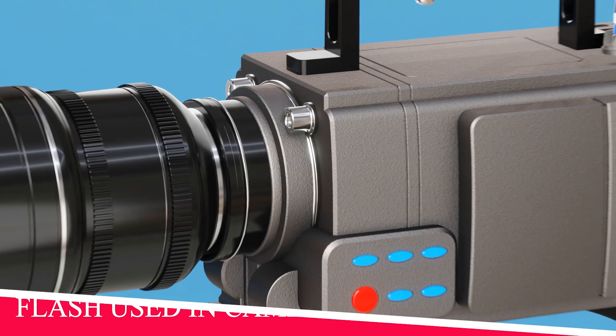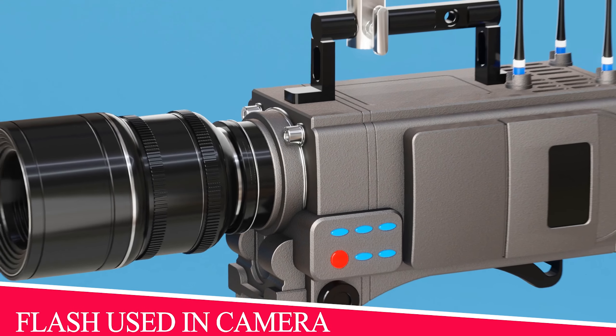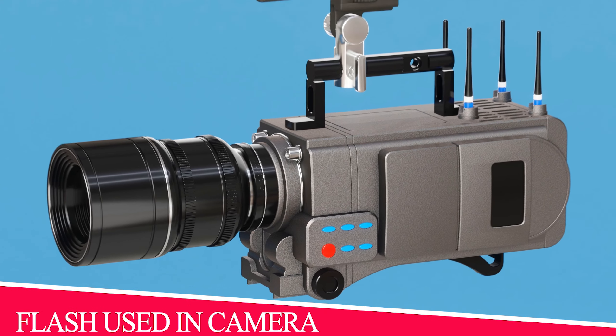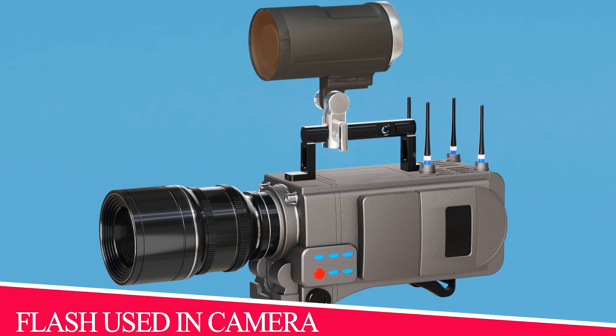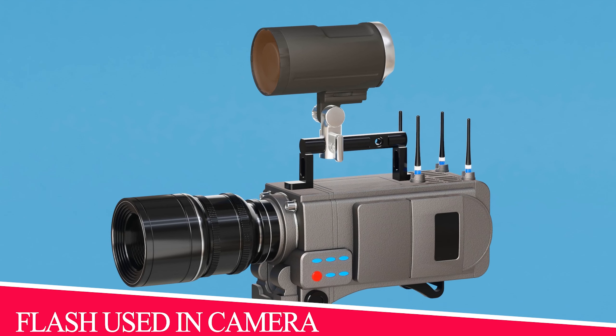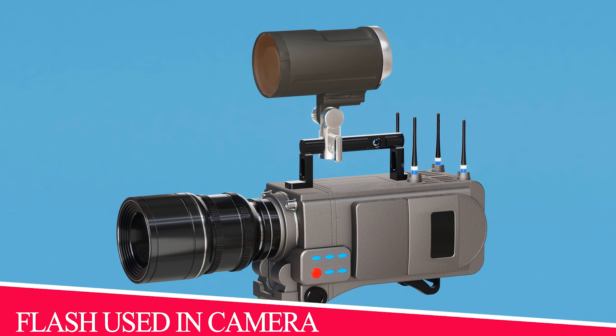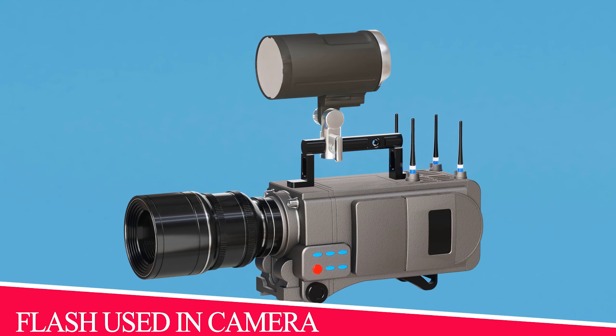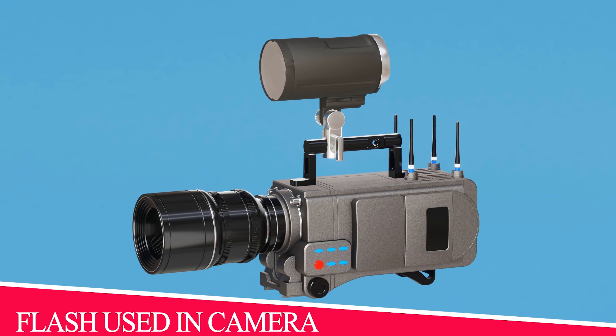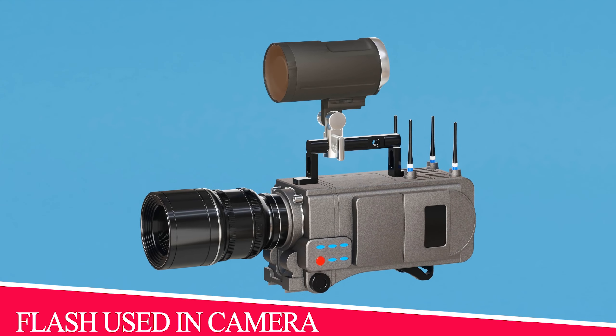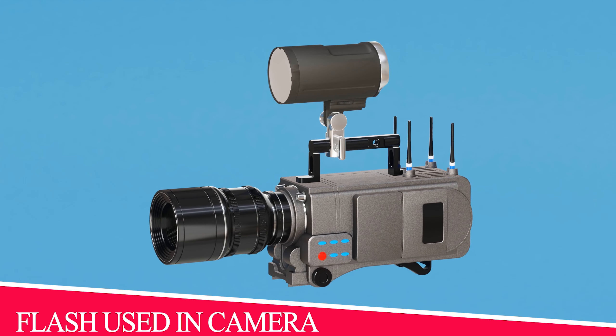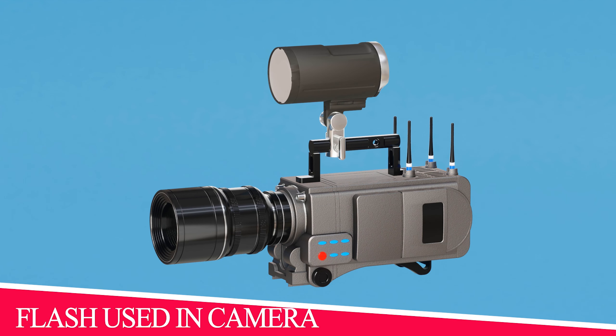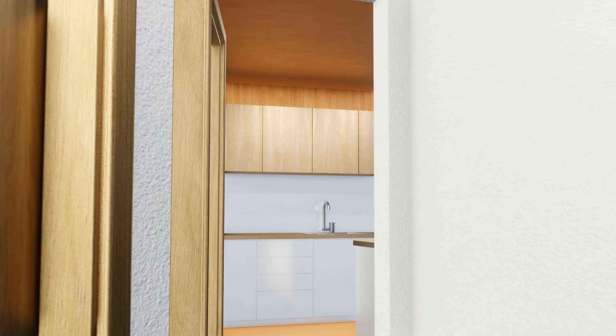Flash Photography: In flash photography, capacitors store electrical energy and release it quickly to produce a brief, intense burst of light. This helps capture well-lit, high-speed moments in low-light conditions, freezing fast-moving subjects.